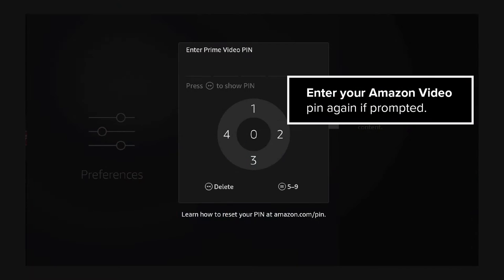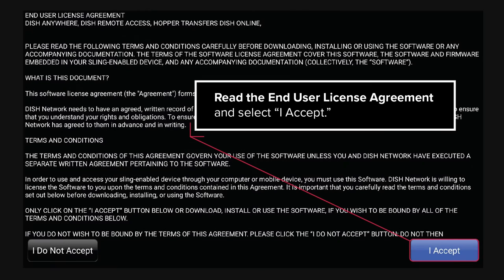Enter your Amazon Video Pin again if prompted. Read the End User License Agreement and select I accept.